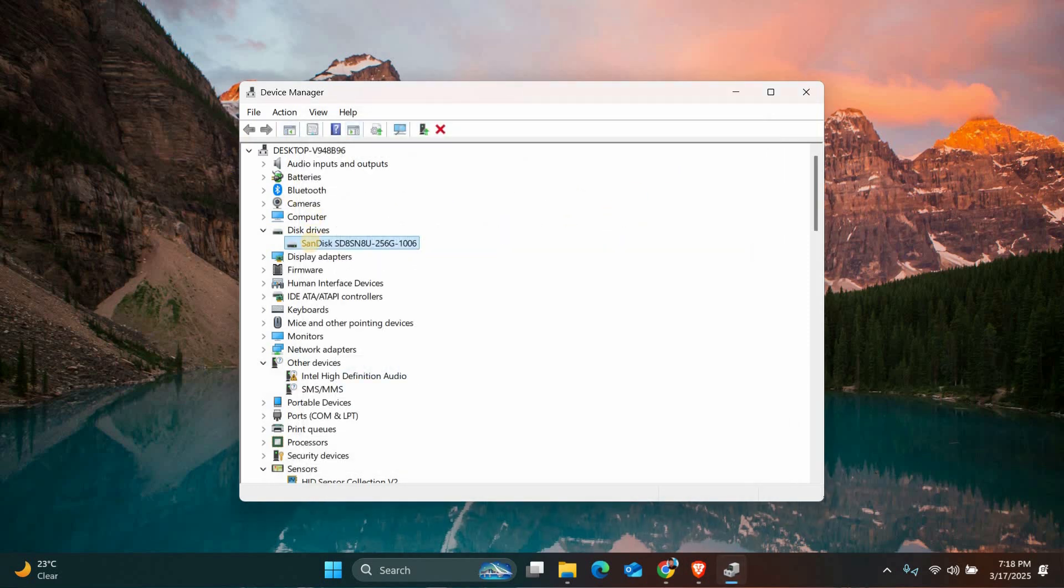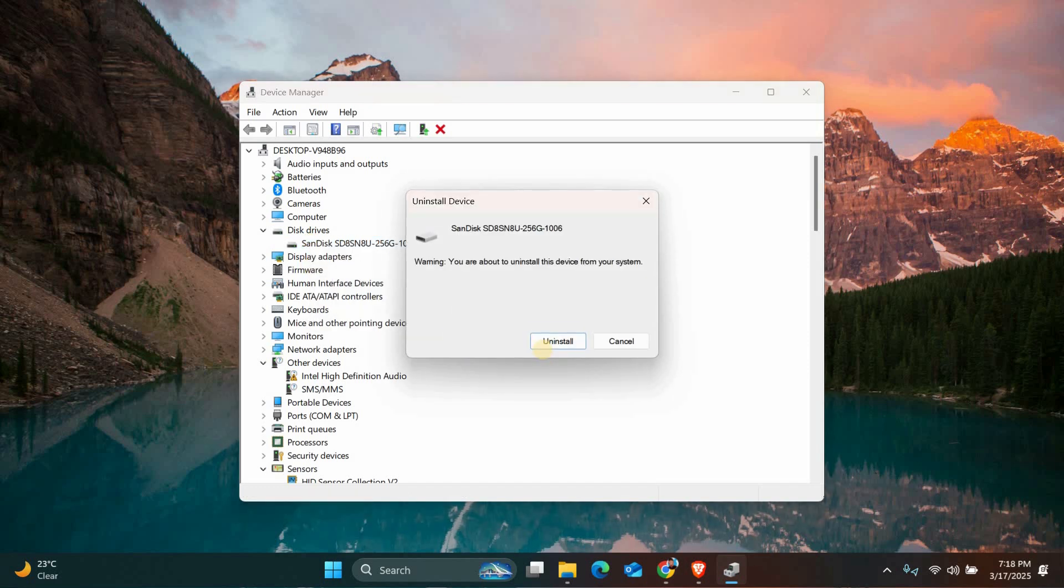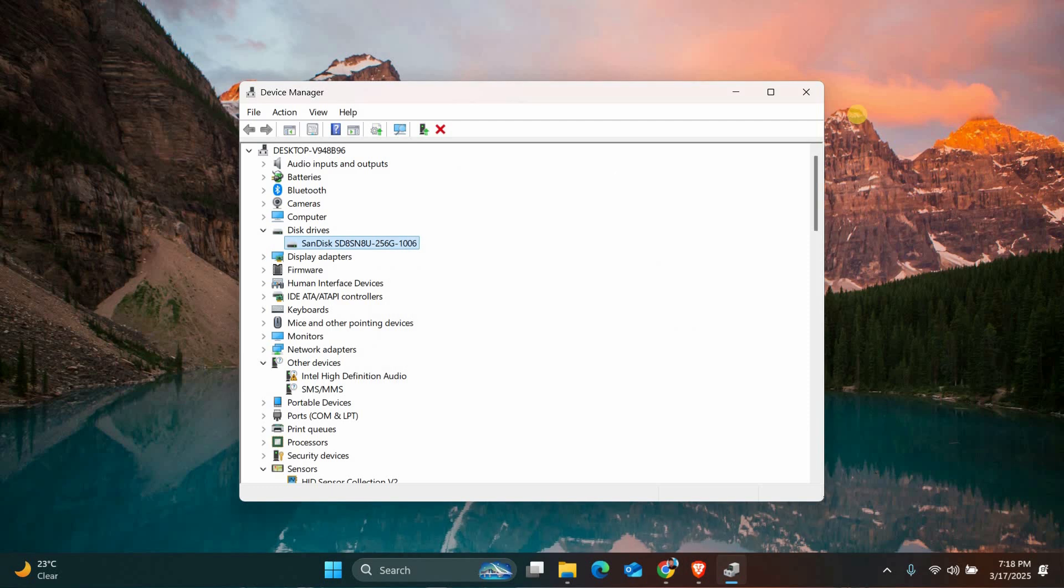If updating the driver doesn't work, try uninstalling it. Right-click on the device again and select Uninstall Device. Restart your computer and Windows will automatically reinstall the driver. This can often resolve any issues with the SD card reader.